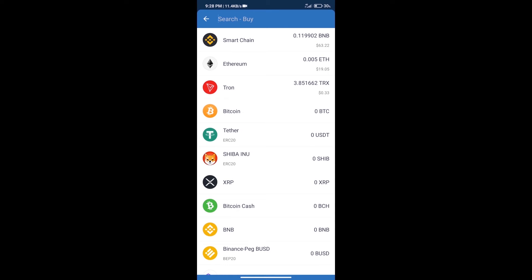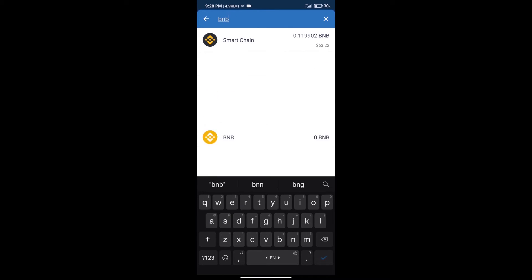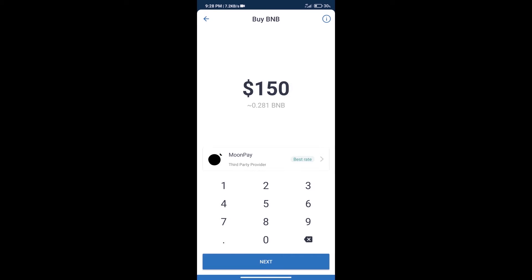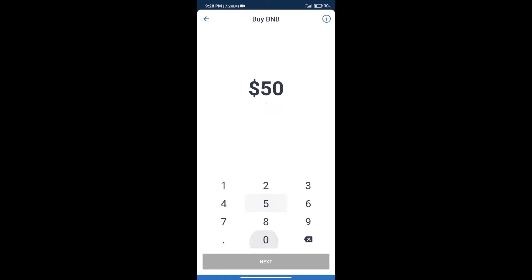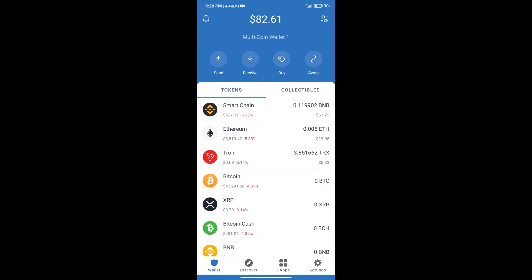Here we will search for BNB and click on Smart Chain. We can purchase a minimum of $50 BNB using MoonPay.